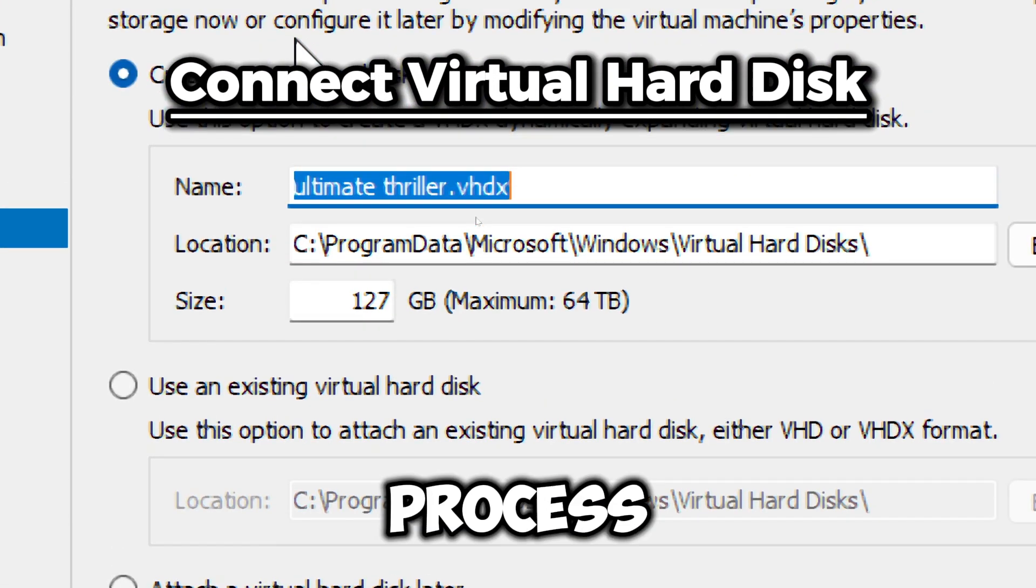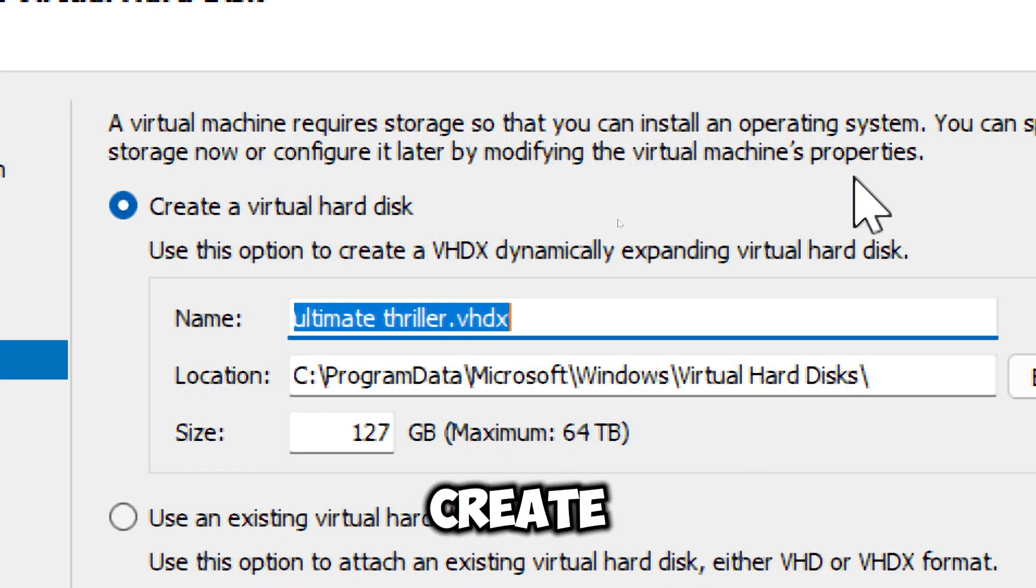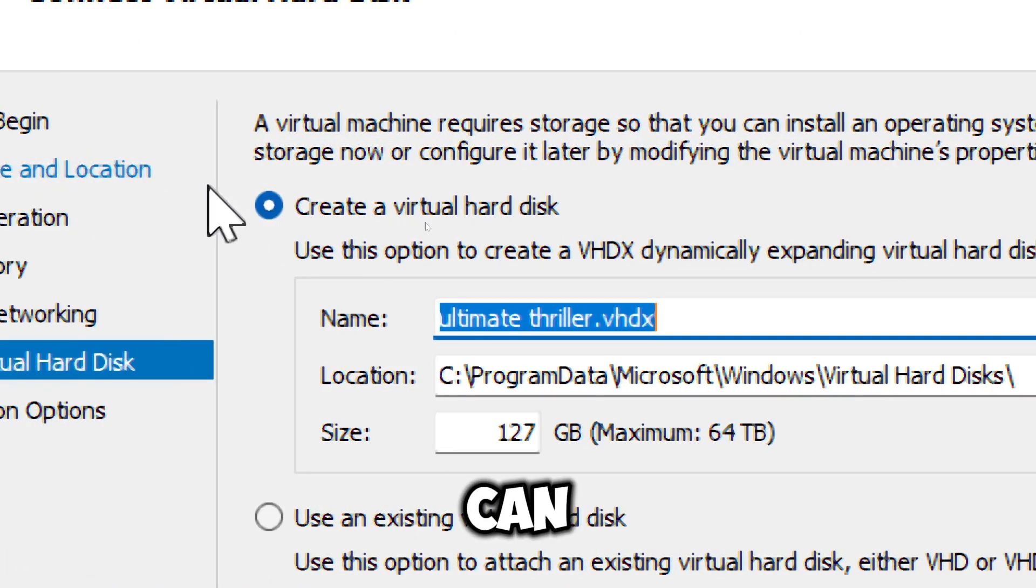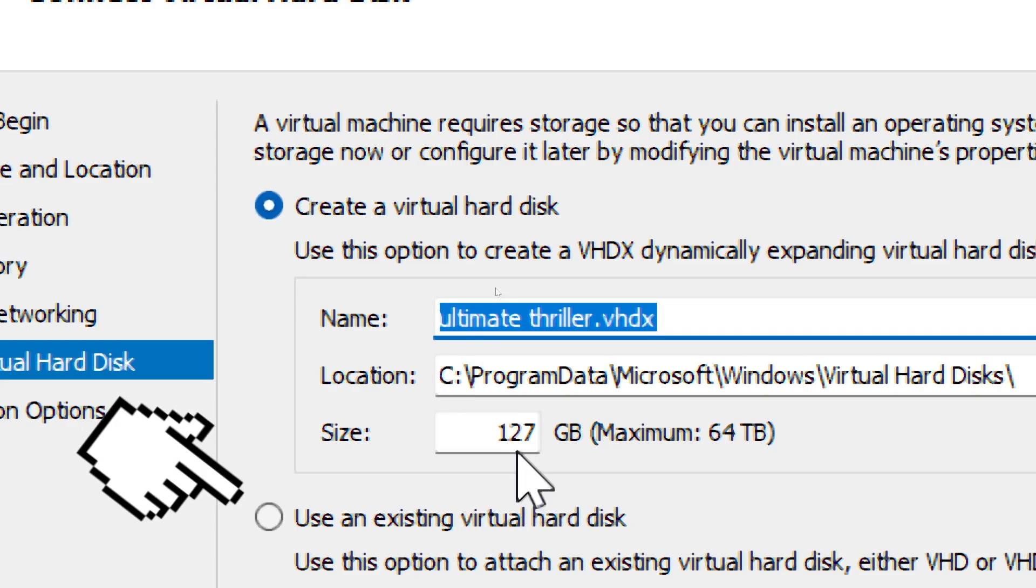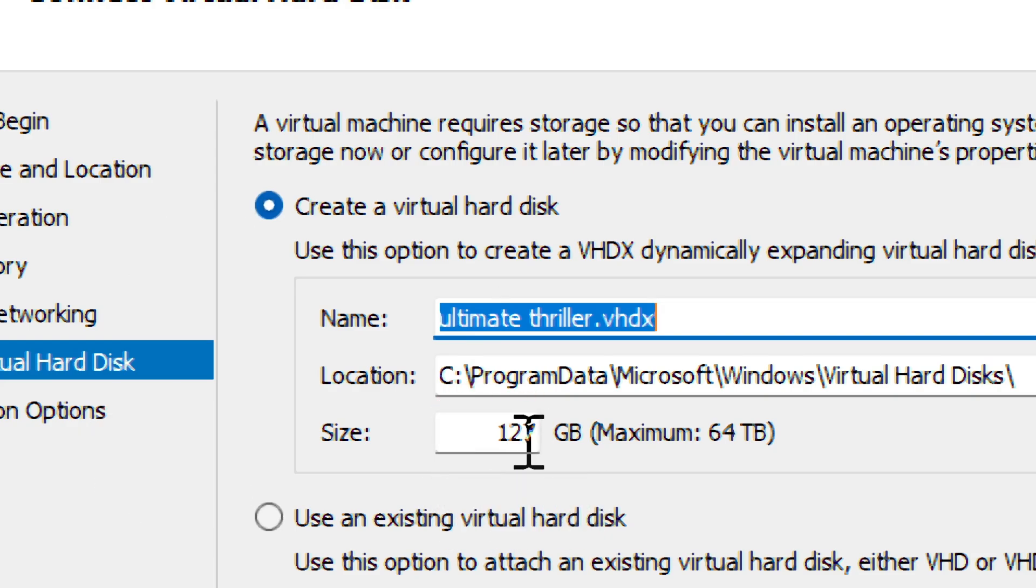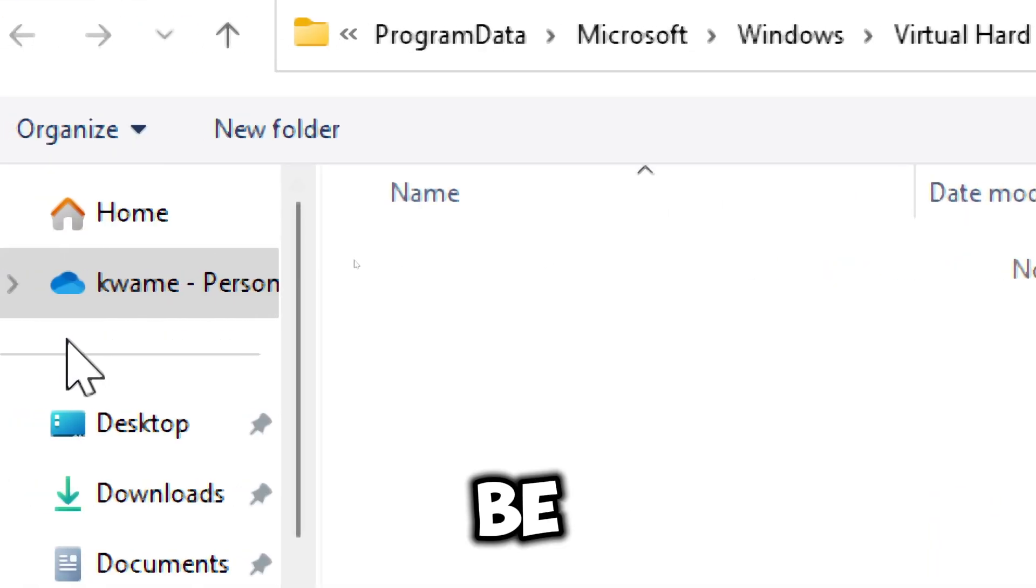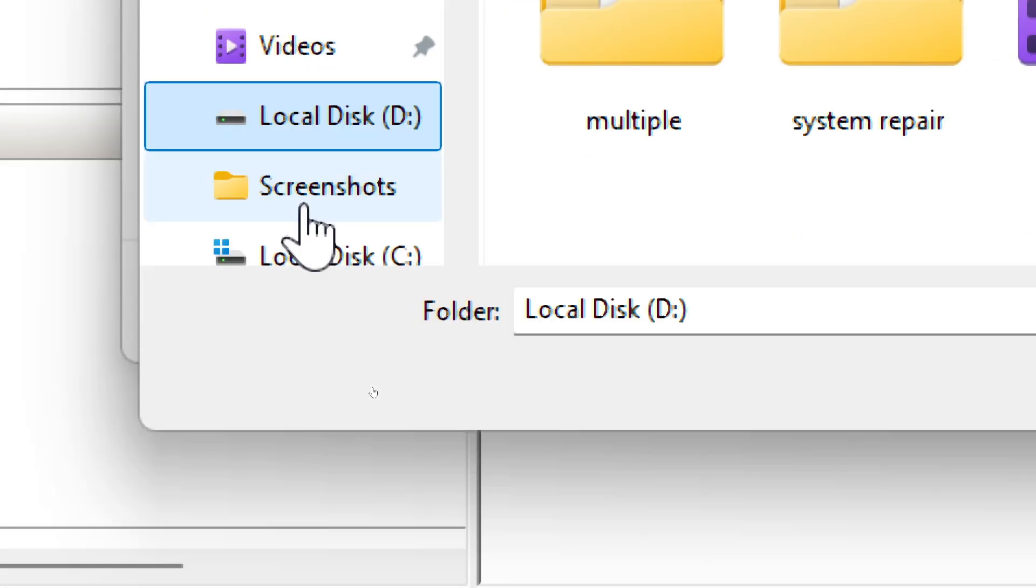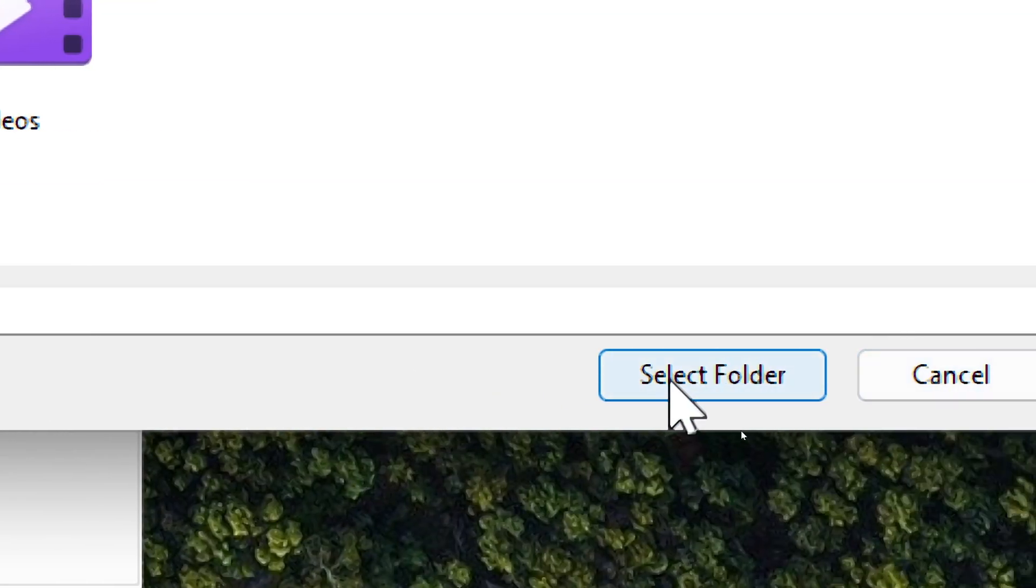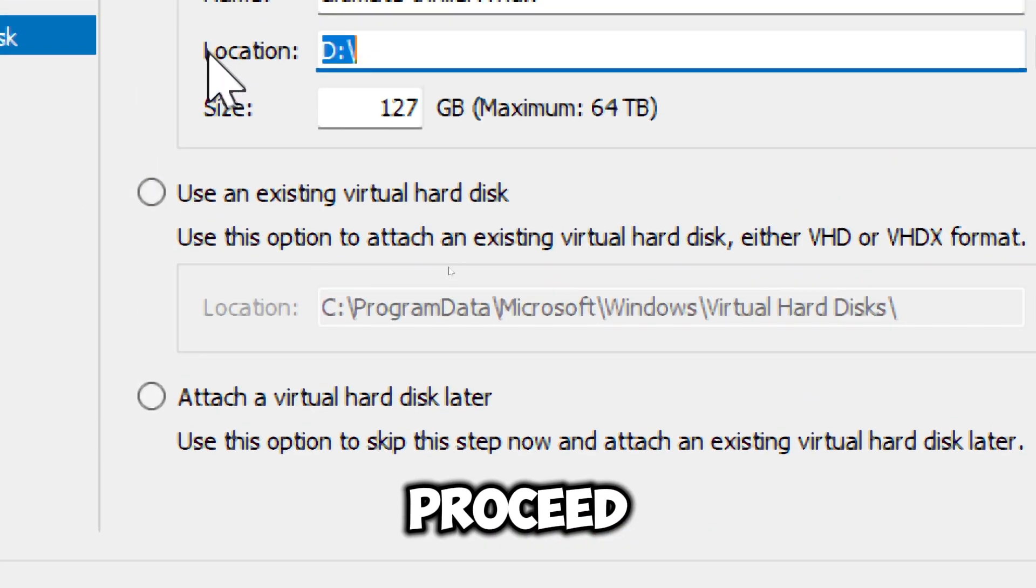This stage of the process is important. You can choose to create a new virtual hard disk or use an existing one. Type in the size to be assigned in gigabytes and click Browse to choose the drive you would be assigning for the virtual machine. Select Next to proceed.